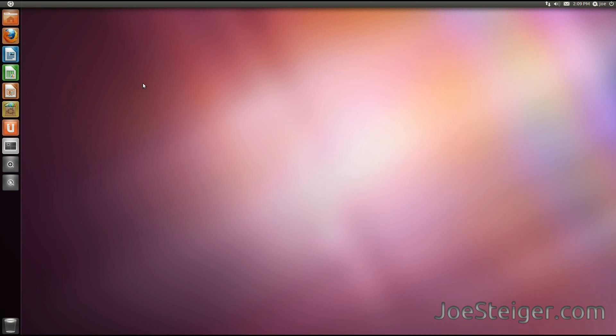Today I will show you how to add, move, and remove icons from the Unity launcher.